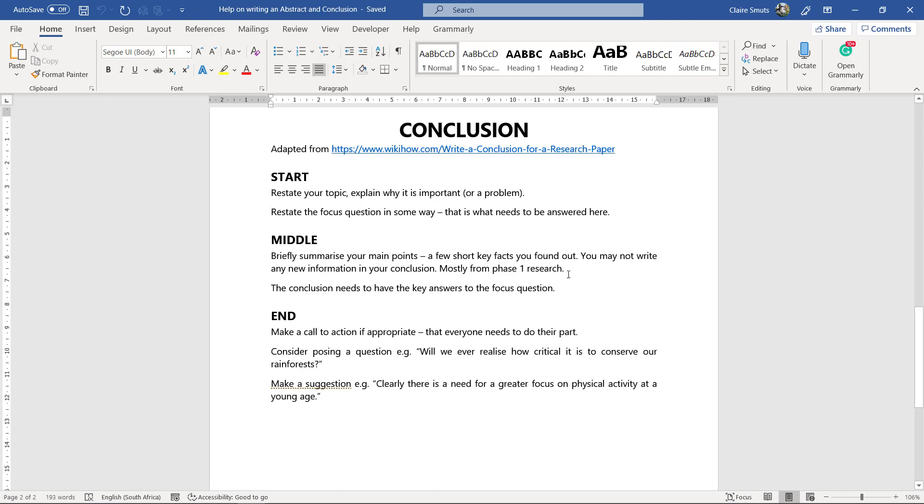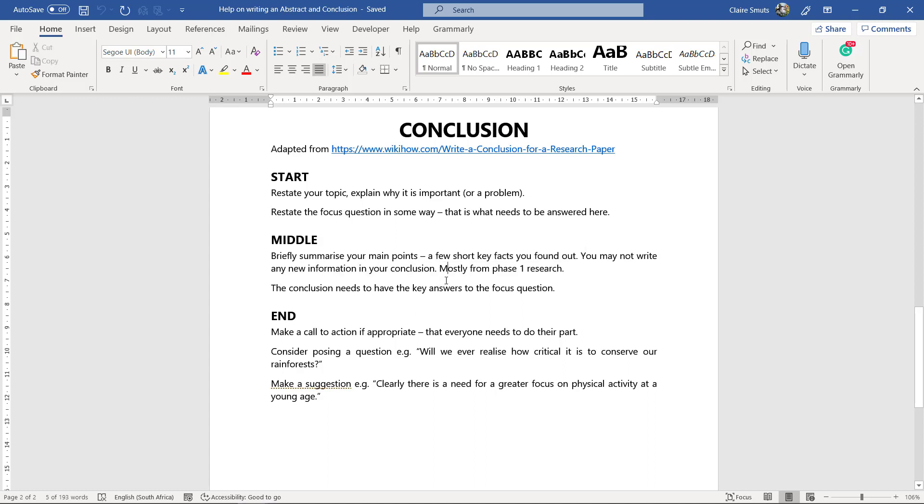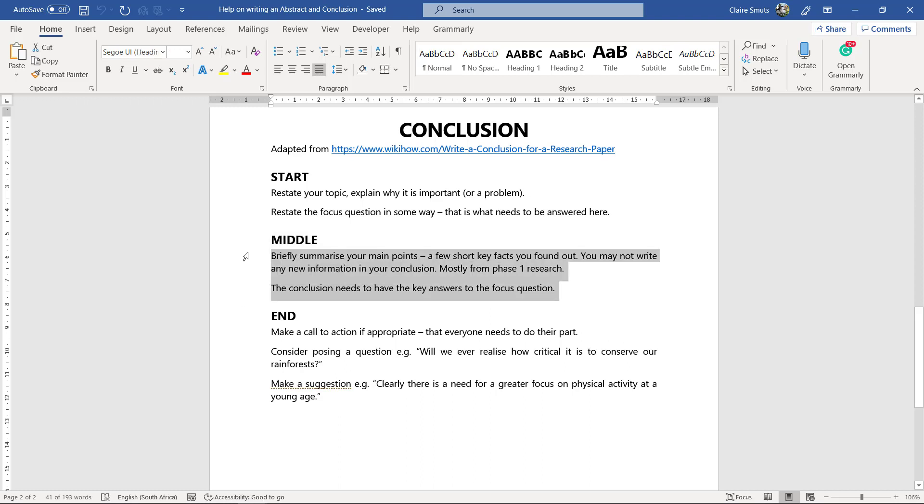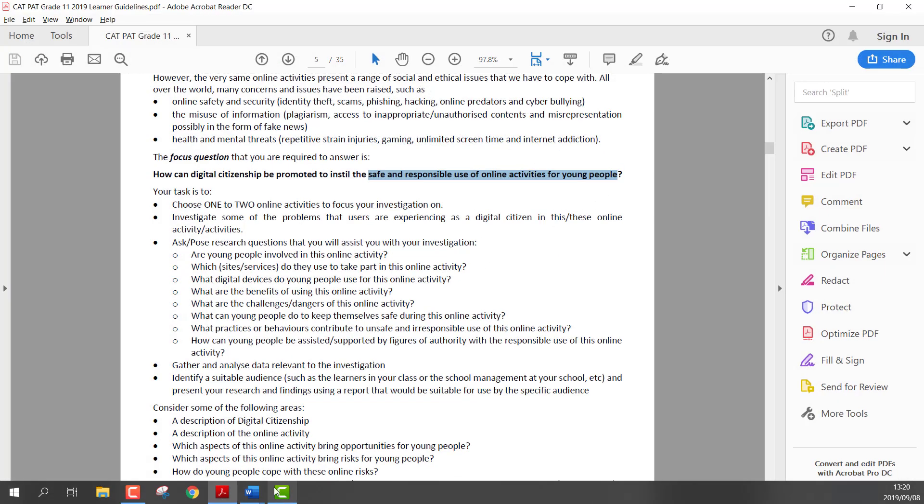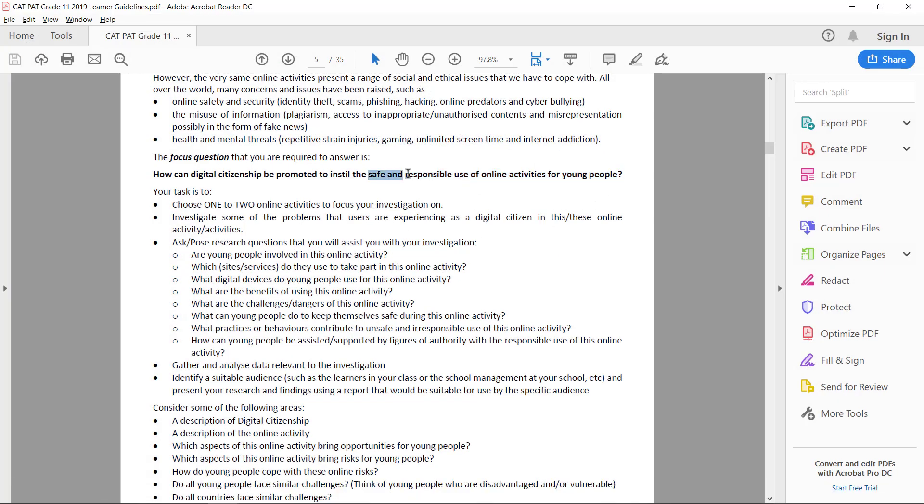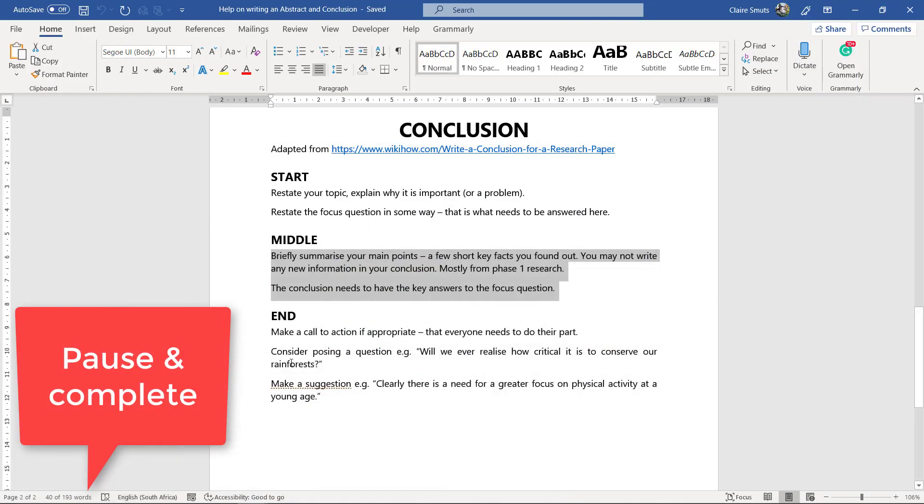And in the middle you will then briefly summarize your main points, just a few short key facts, what you found out. And just please note there may be no new information in your conclusion. There's actually a point that you will lose if you put any new information in. And mostly the kind of facts that you will name here will be the facts that you gained from your phase one research. And this middle section needs to have the key answers to the focus questions, so basically solutions so that teenagers can use whatever online activity that you've chosen safely and responsibly.